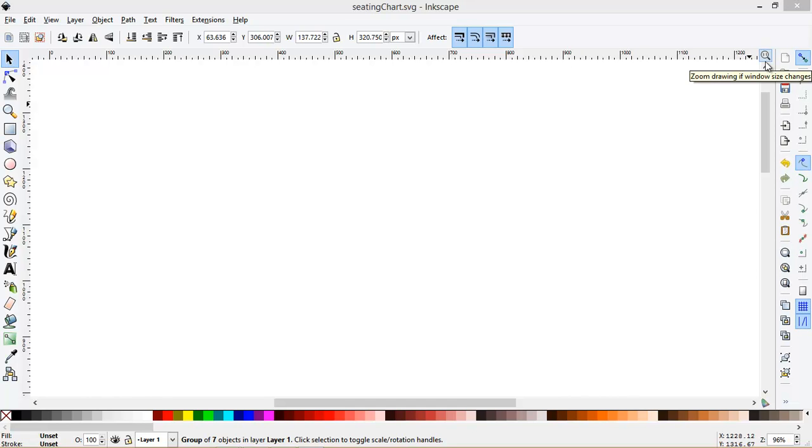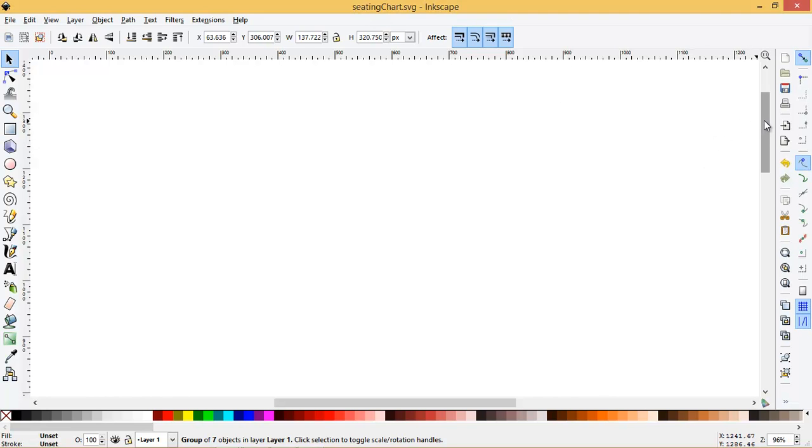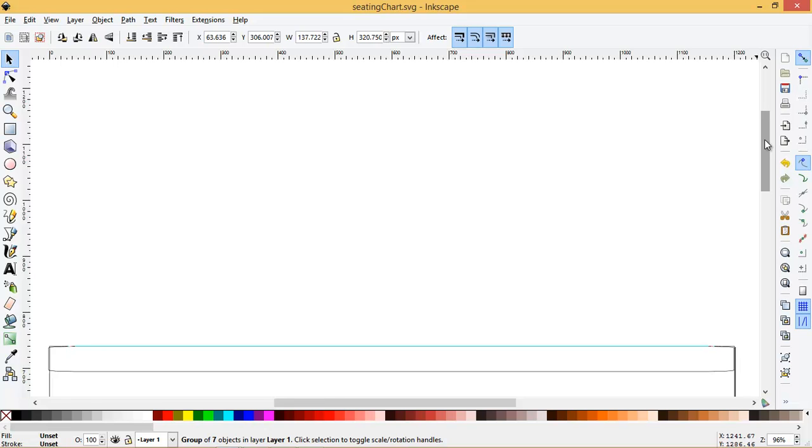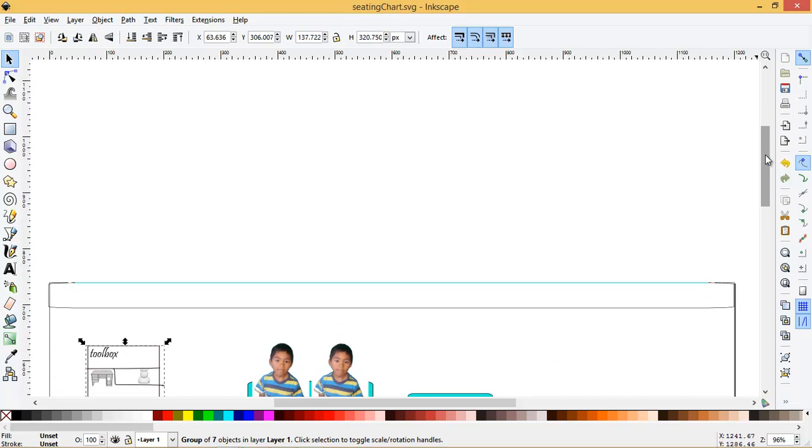All right, so here I am. I'm in Inkscape and I pretty much drew a concept for a seating chart.